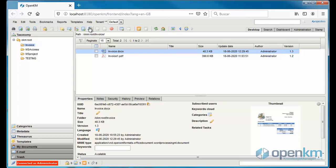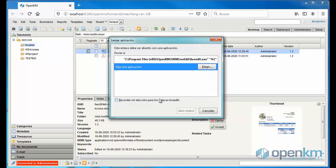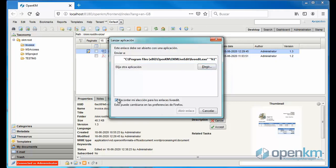The browser opens a pop-up window asking for authorization to open the link with Live Edit. If we click on the Remember option, the browser will not show this window again. We click on the Open Link button.